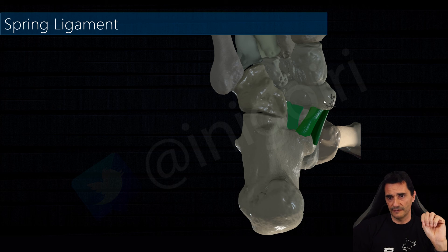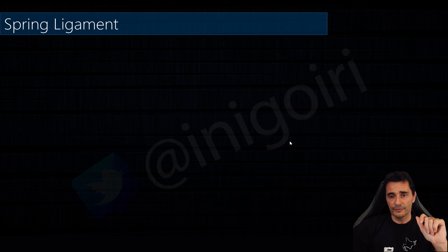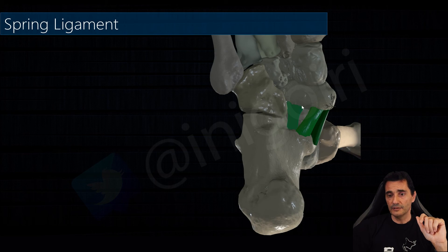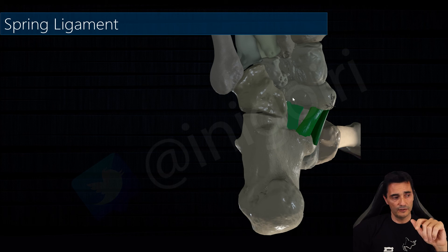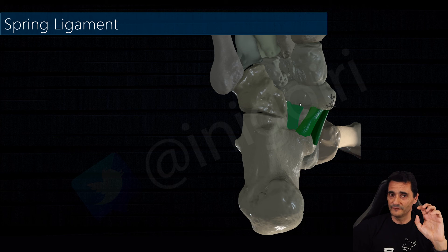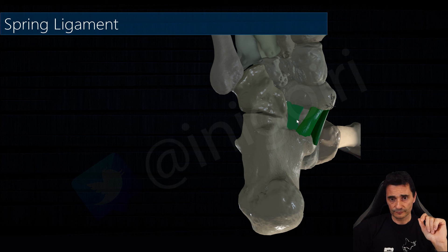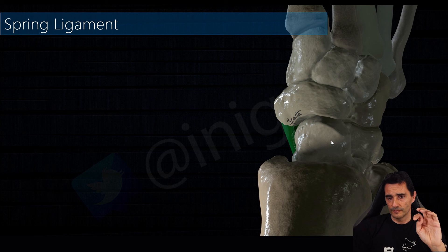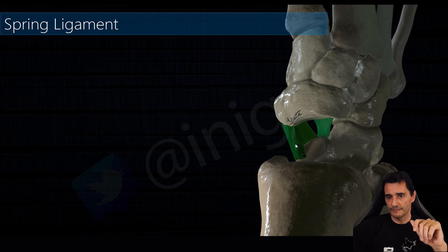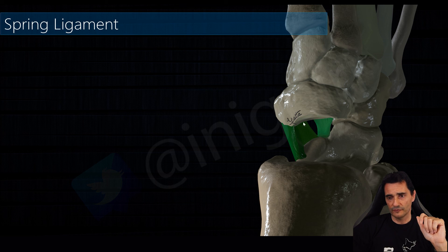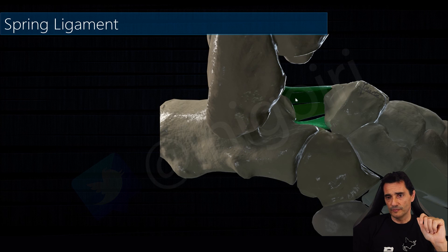The medioplantar oblique calcaneonavicular ligament is a thin ligament with a medial orientation. The third component is the inferoplantar longitudinal calcaneonavicular ligament — this is a thick ligament located more laterally. If we look through the talus we can see the ligaments sustaining the head of the talus and stabilizing the arch of the foot. The supermedial component provides a flat, soft gliding surface, functioning almost like an articulation with the head of the talus.